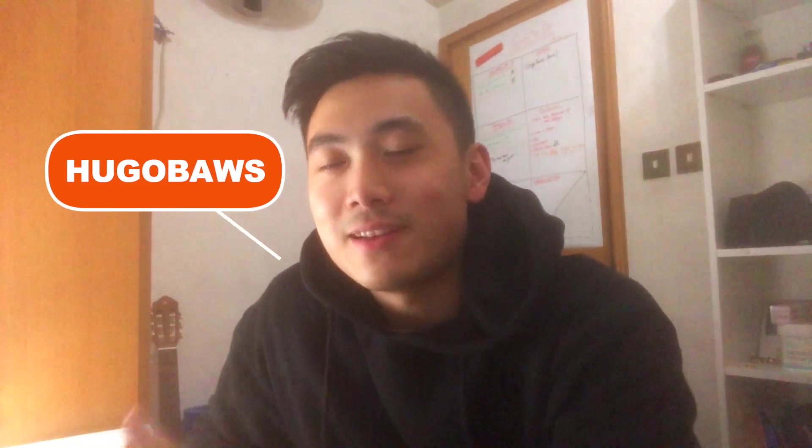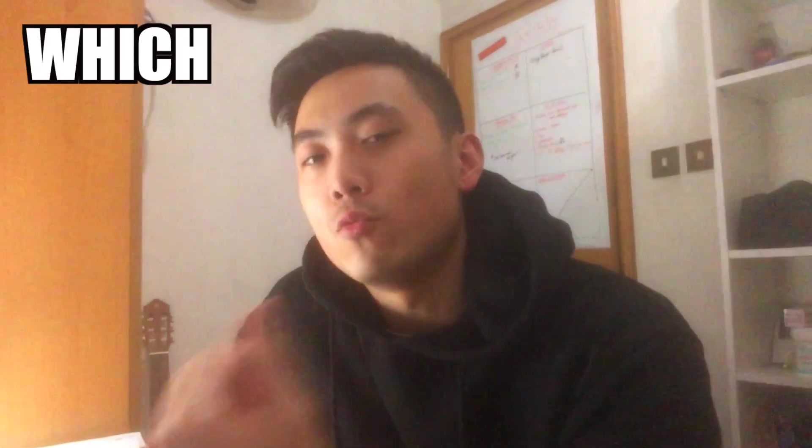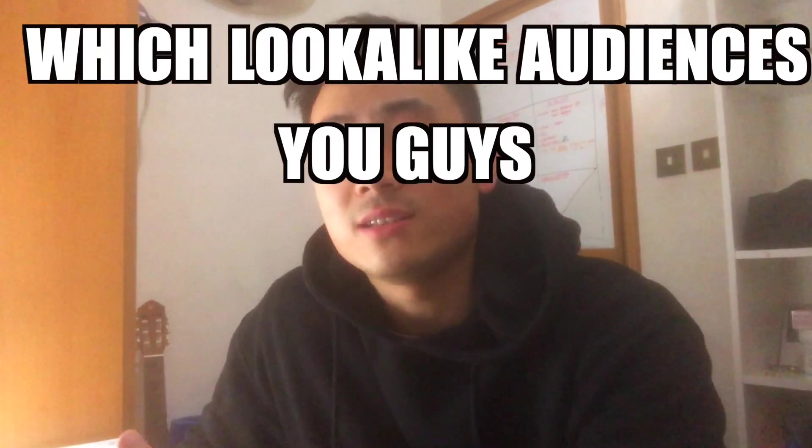Hi guys, welcome back to yet again a very highly requested video, which is how to make lookalike audiences on Facebook. So first of all, let me just help you guys identify which lookalike audiences you should be using because there are two types of lookalike audiences and you should know the difference between them and how to use them in different situations.